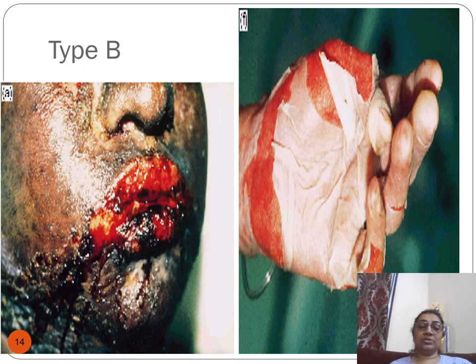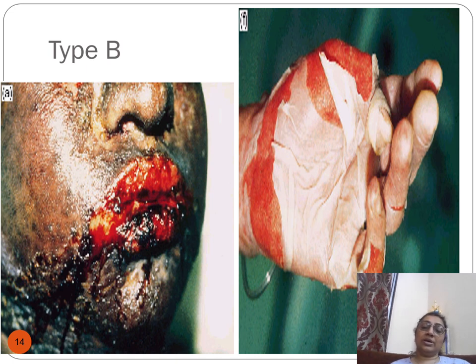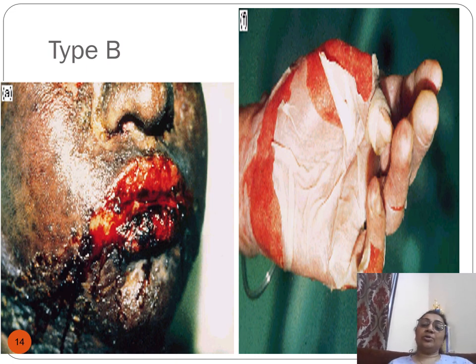This image shows Stevens-Johnson syndrome due to a sulfa drug, and this is toxic epidermal necrolysis, also due to a sulfa drug.